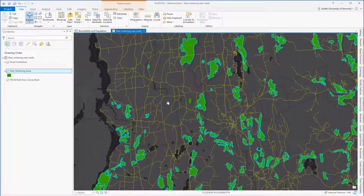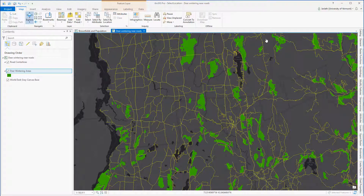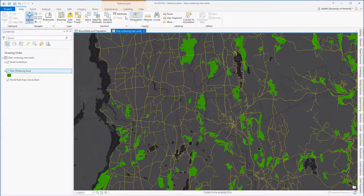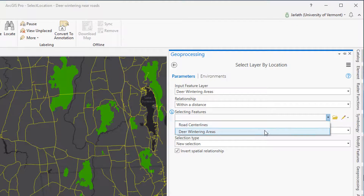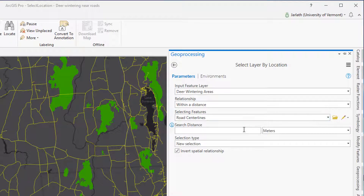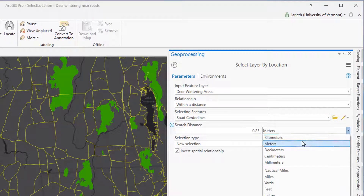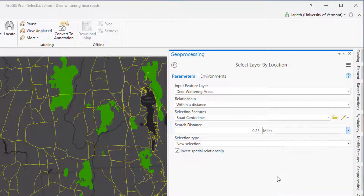Now let's flip this around and use the Select by Location tool to find all the deer wintering areas that are outside of a quarter mile distance from the roads. When I launch the Select by Location tool, the parameters are identical to before. The only difference this time is I'm going to check the box for Invert Spatial Relationship to return the opposite of my selection. Now when I run Select by Location, all the deer wintering polygons that are beyond a quarter mile distance of the roads will be selected.